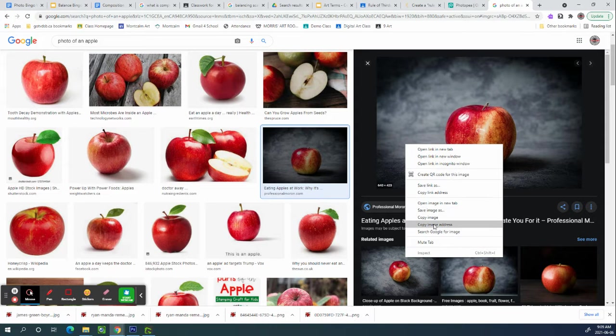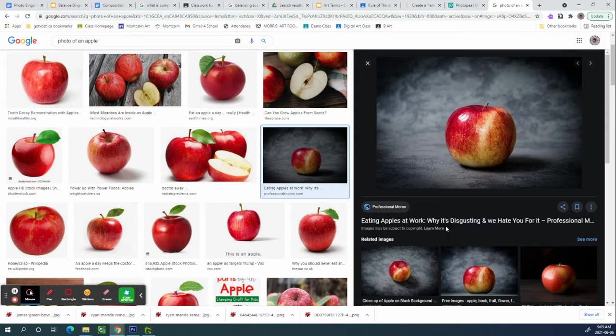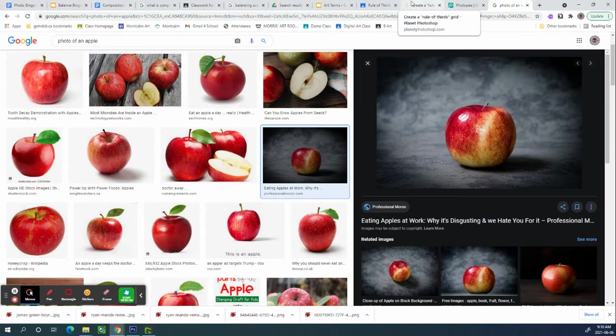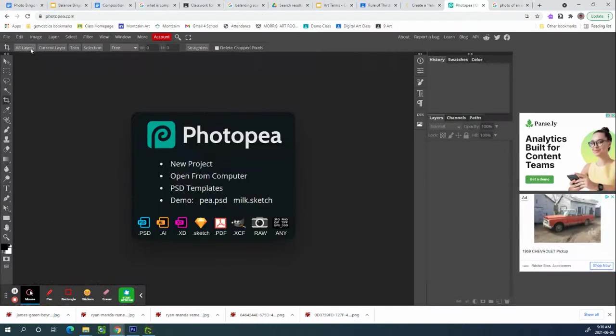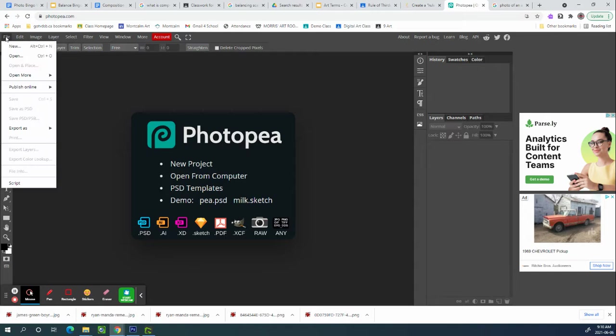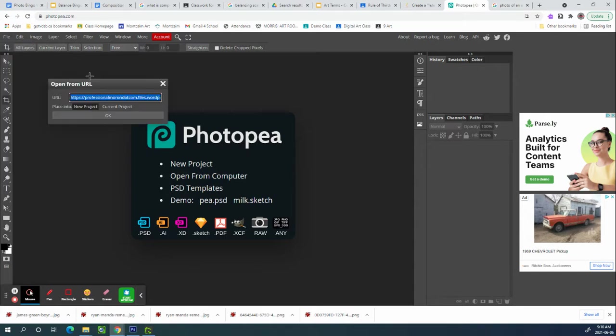I'm going to take the image address, go back to Photopea and go file, open more from a URL because the image address is the URL.